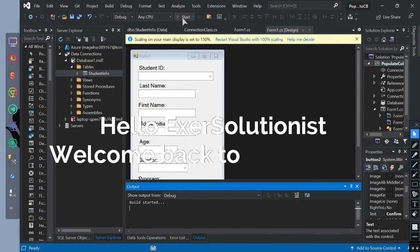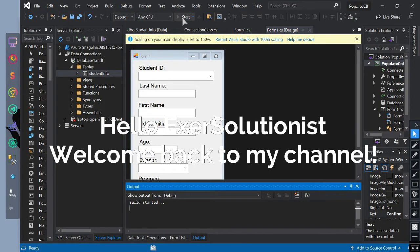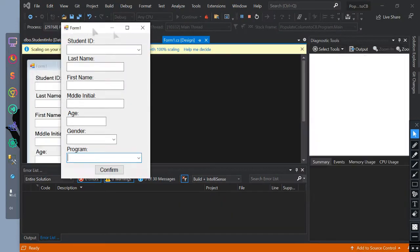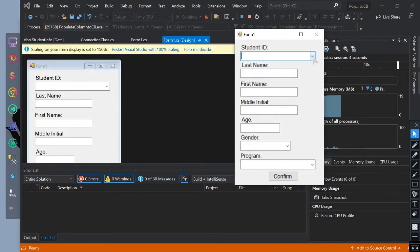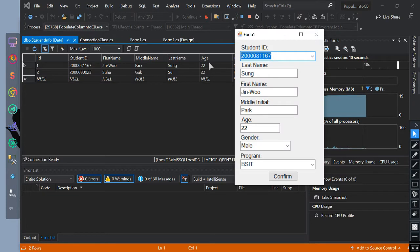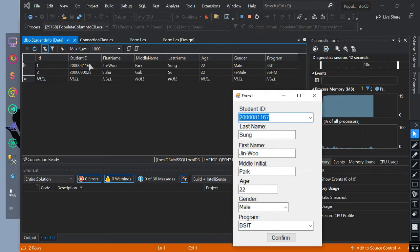Hello ExerSolutionist. Welcome back to my channel. This video is all about how we will populate data in text boxes and combo boxes based on the selected item in a combo box. This is a continuation of the previous video.